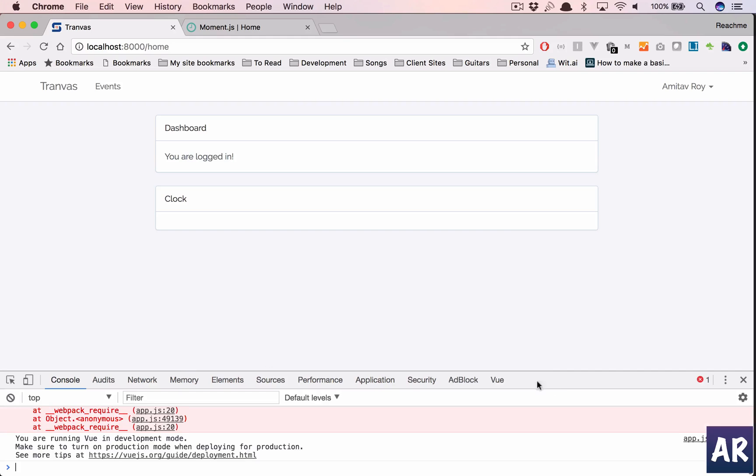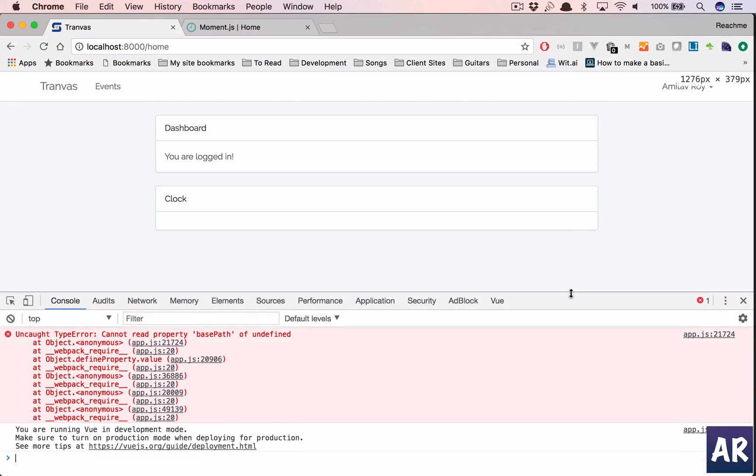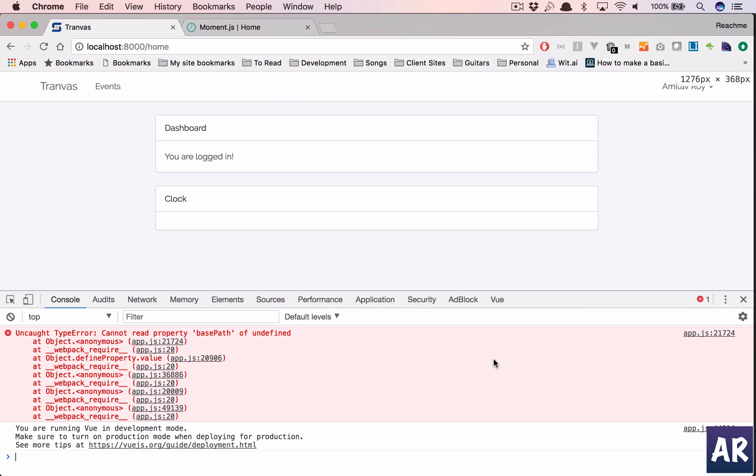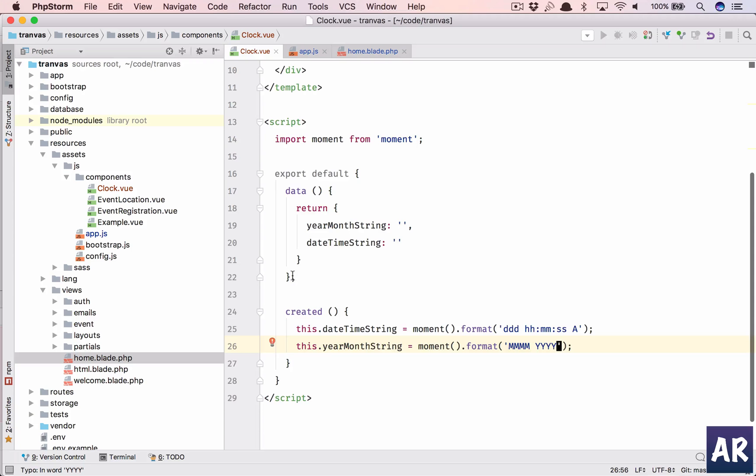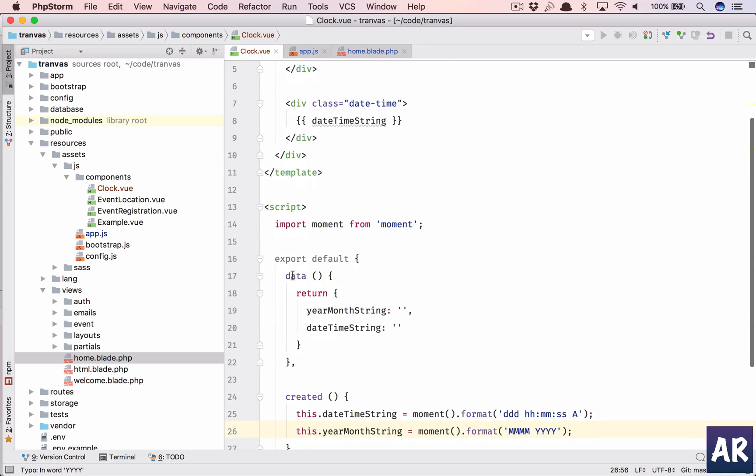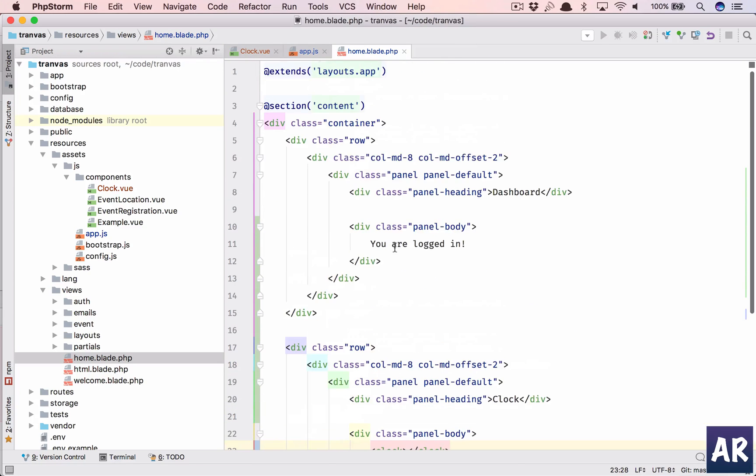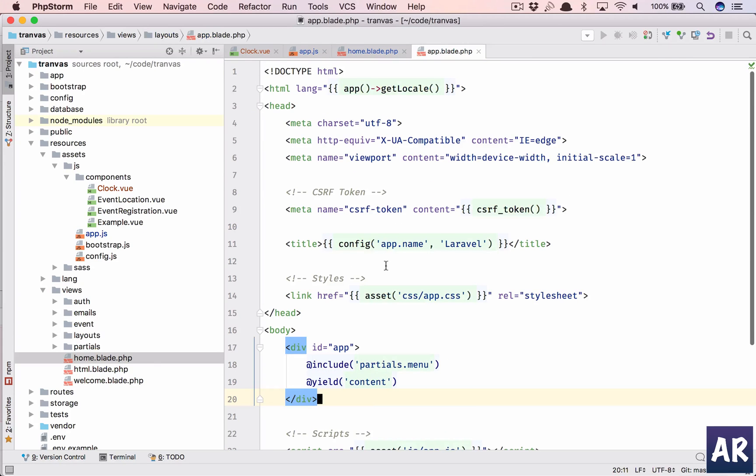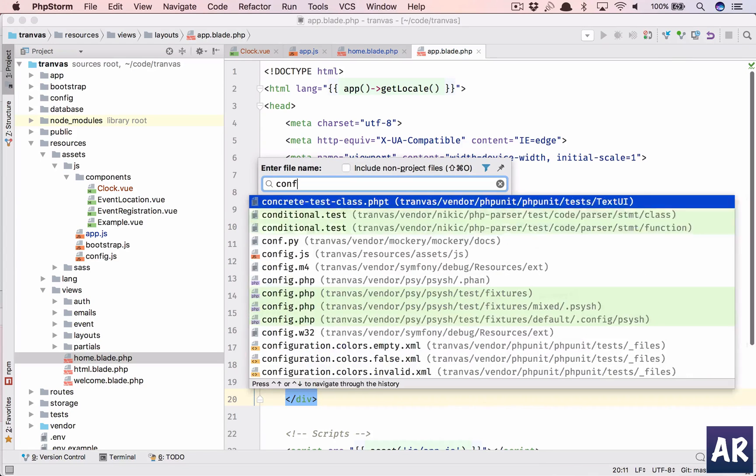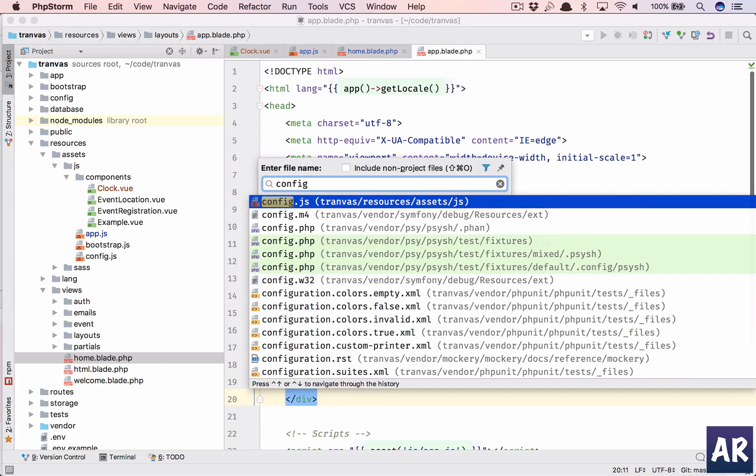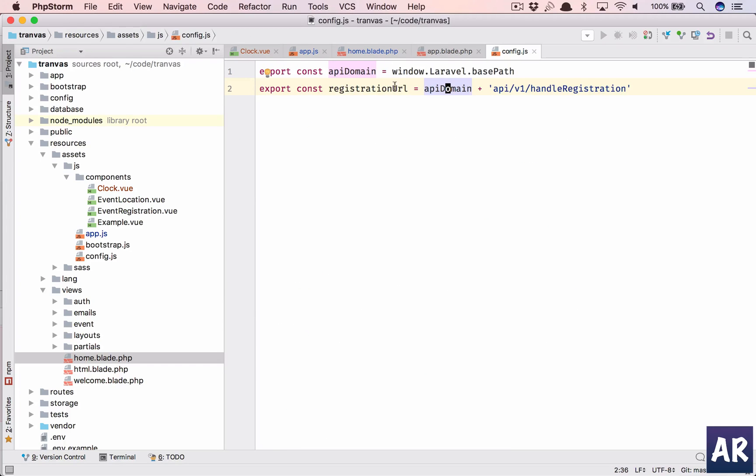Something is wrong, I think. Cannot read property base path. What happened? Why is it looking for a base path and not getting it? I think I have a config.js where it's creating a problem.